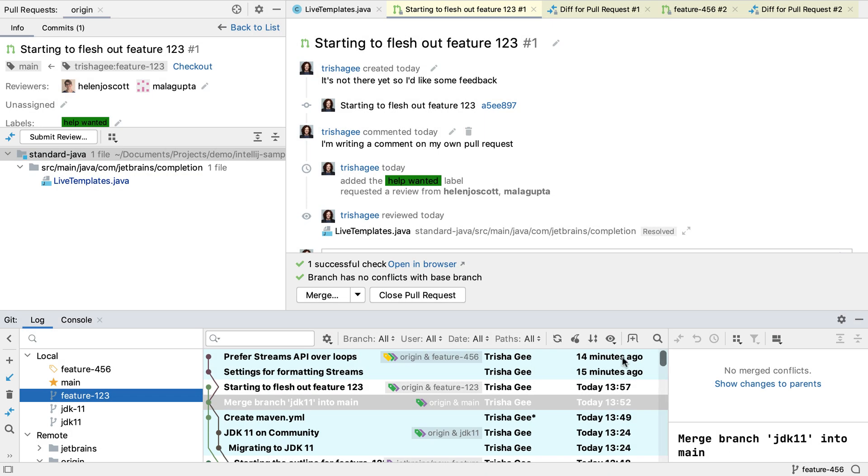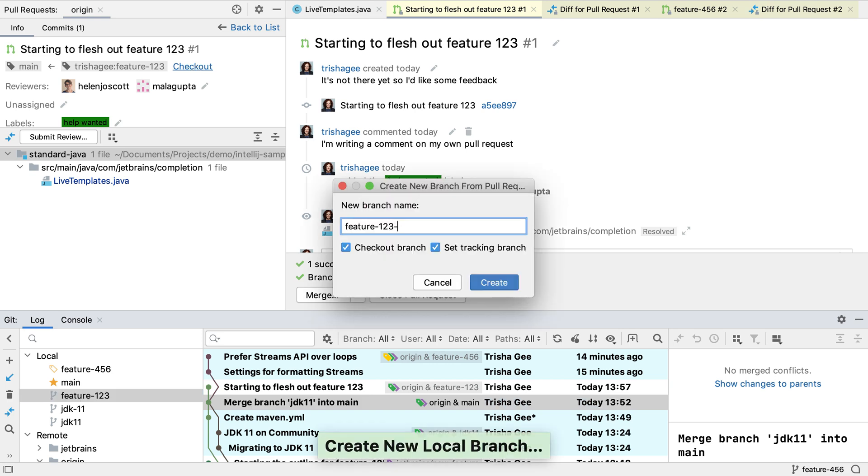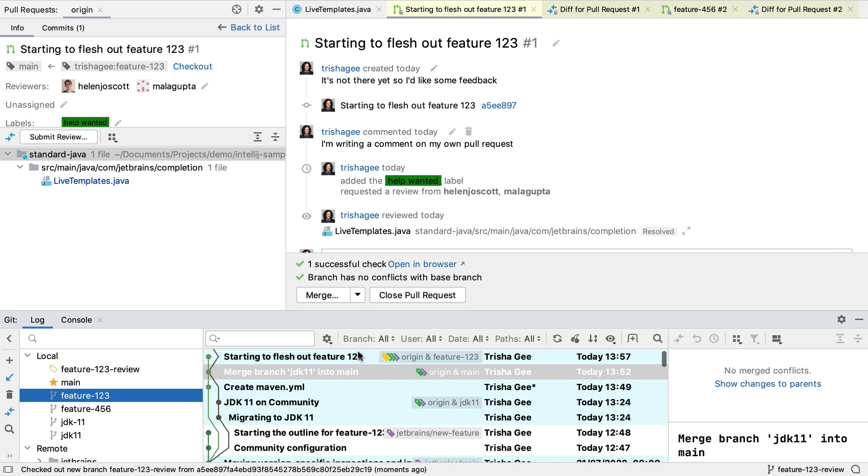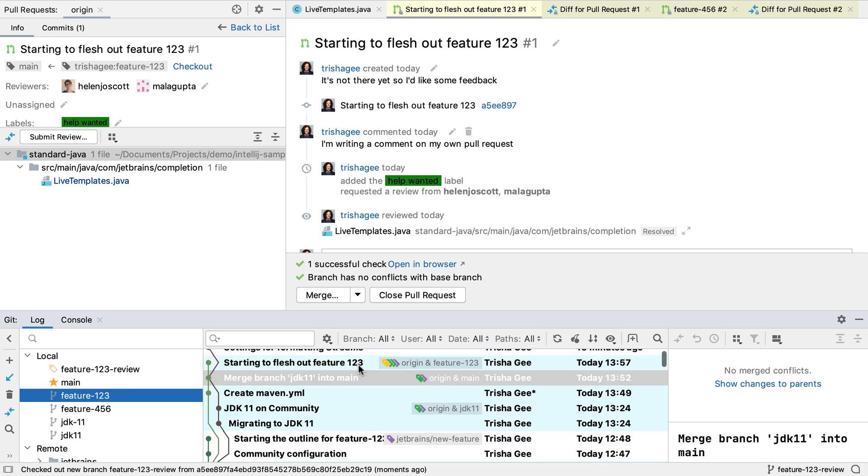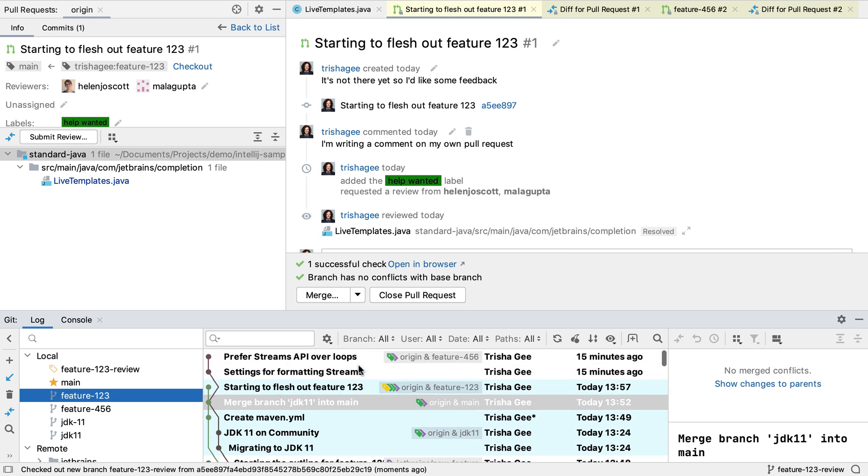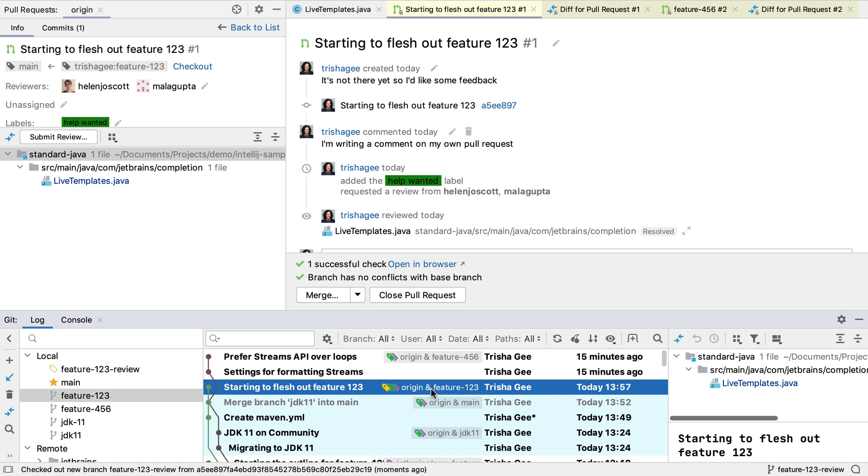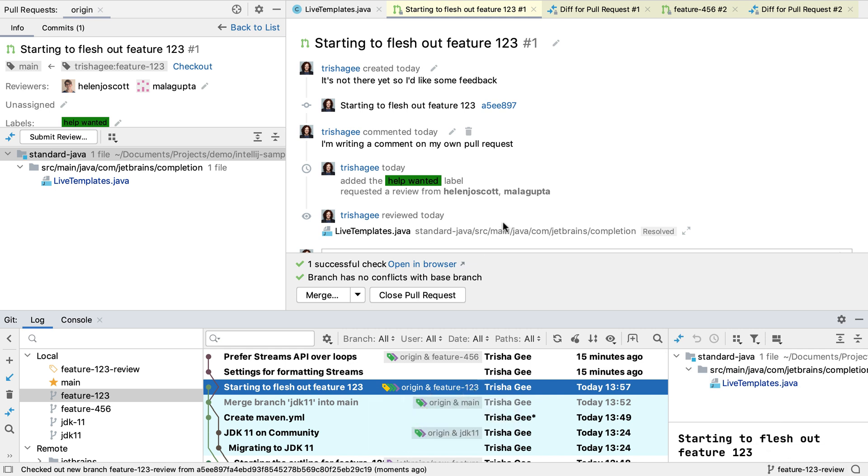One feature that's really helpful when we're reviewing a pull request is that we can check out the code that is in this pull request. In this project, I'm currently on branch feature 456. Let's check out the code for feature 123 and create a new branch for it. Now I can really easily navigate all the code for the repository that relates to this pull request. This lets me not only look at the code, but also run tests and potentially make changes too.